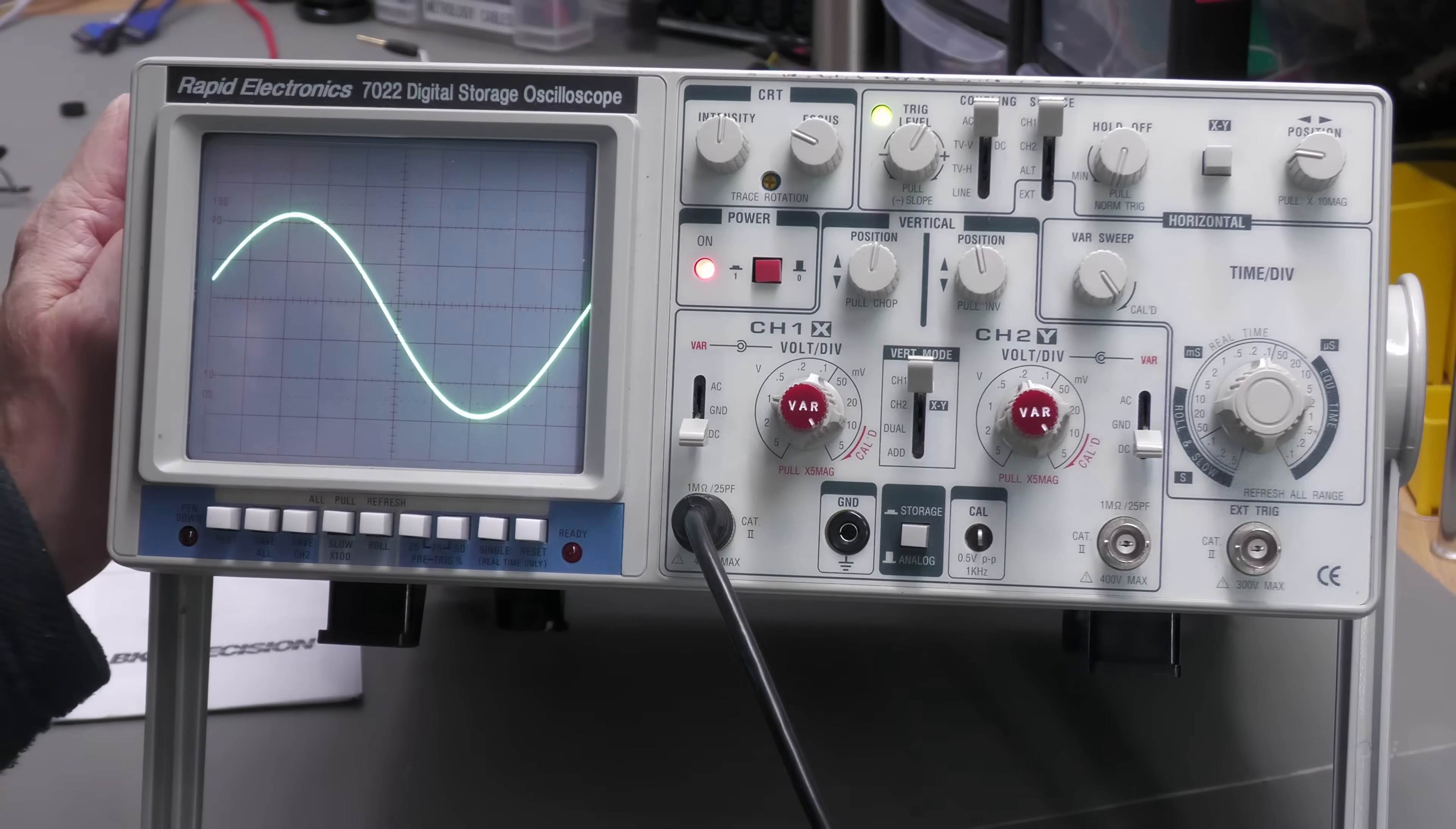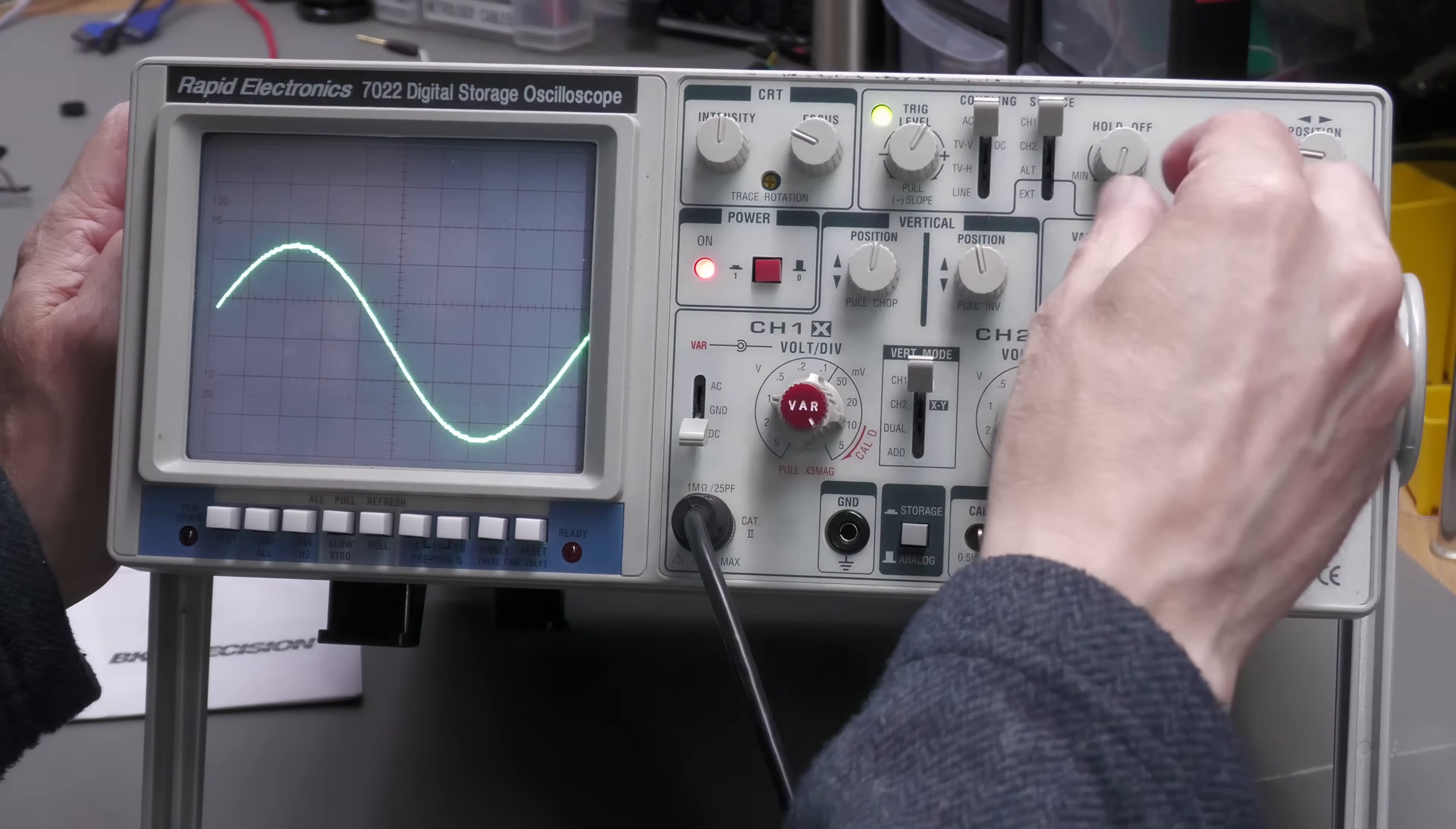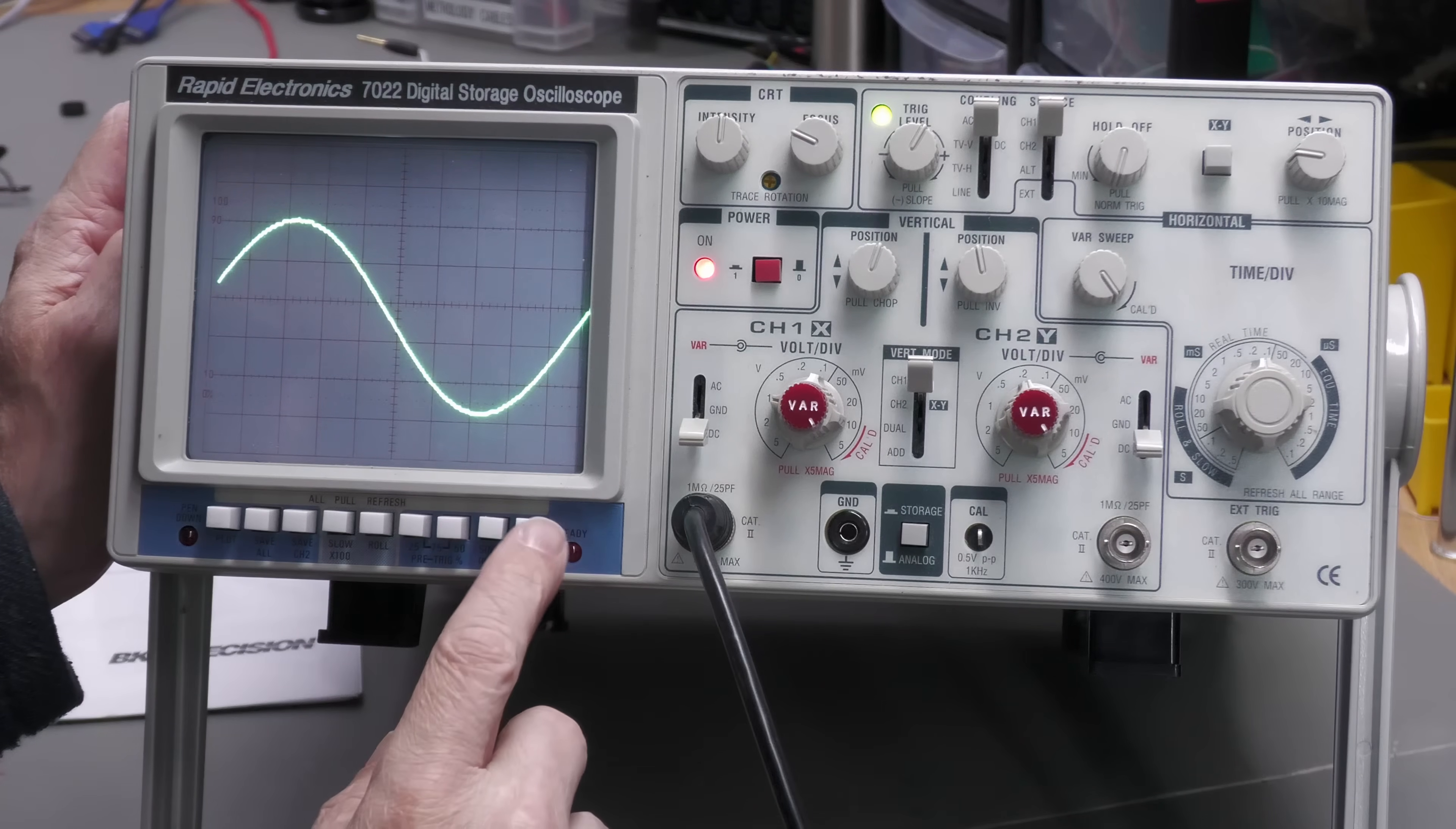And there it is. Powered up again. And yep, digital is working okay. And I've got it on single.